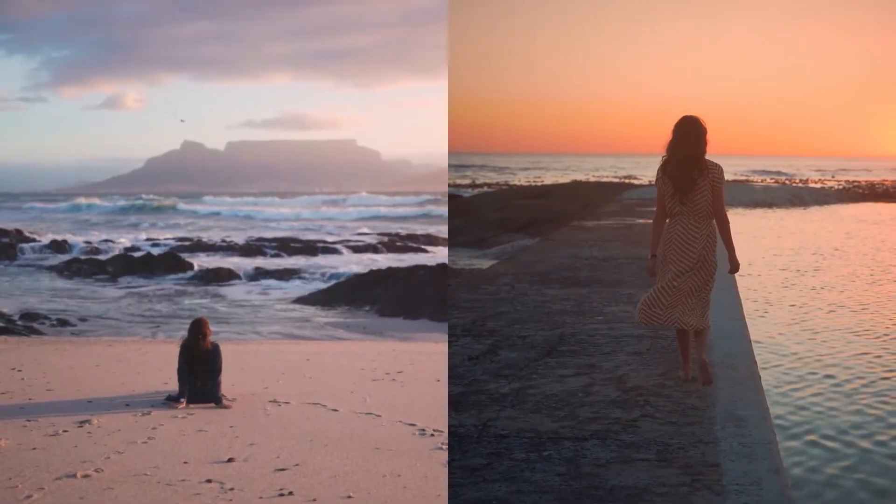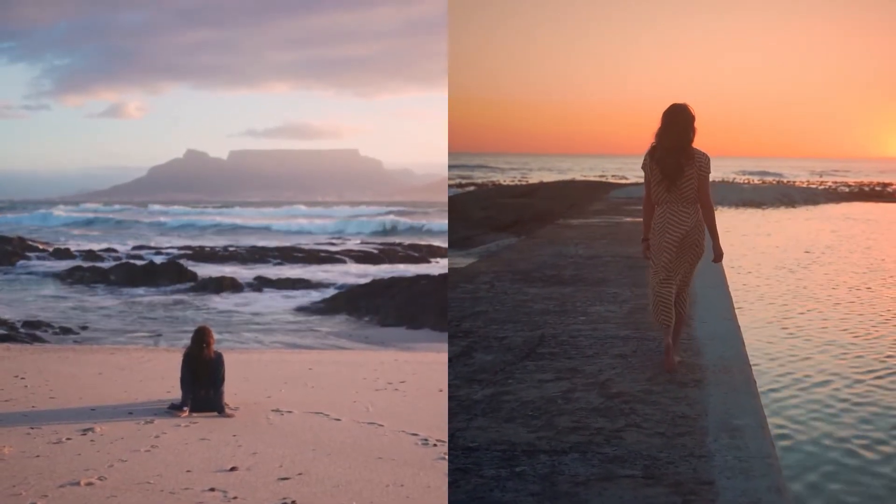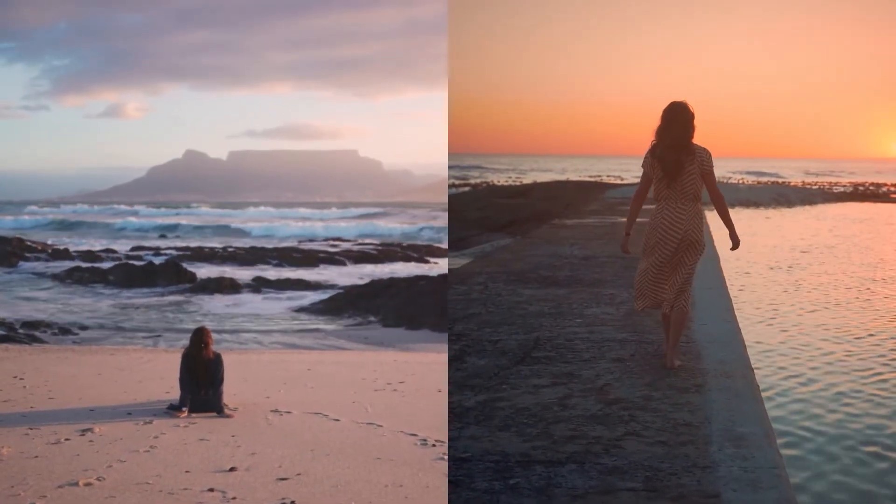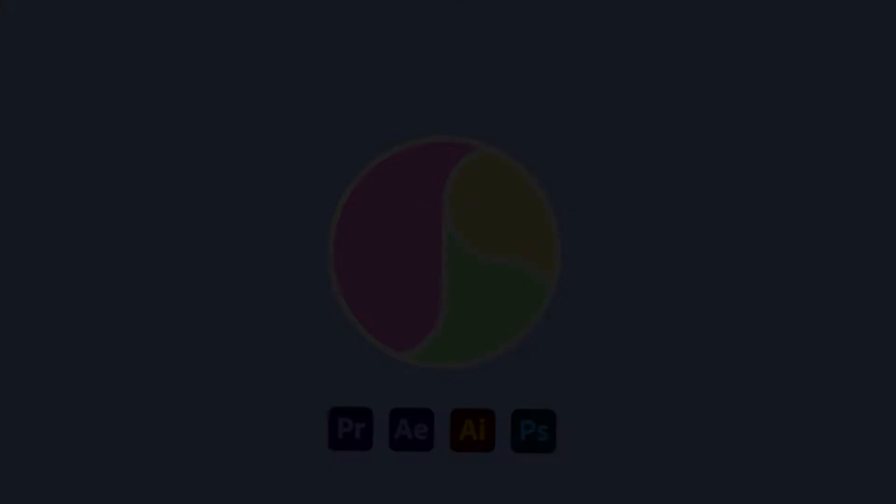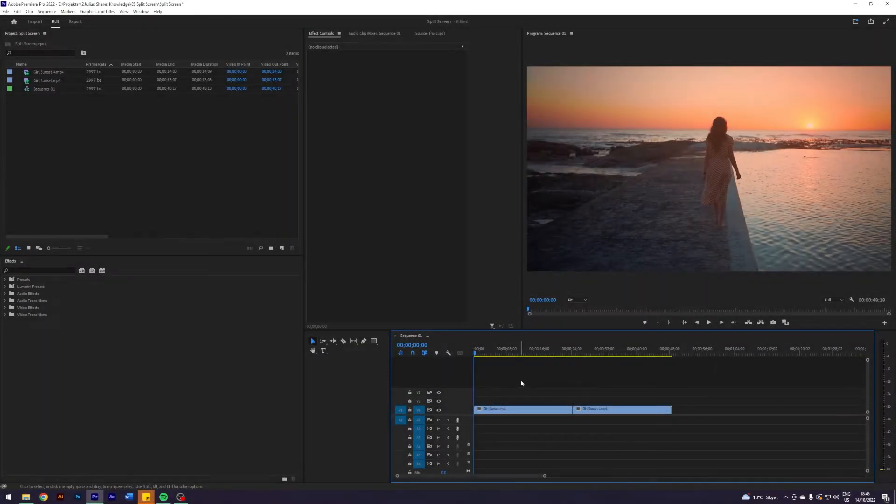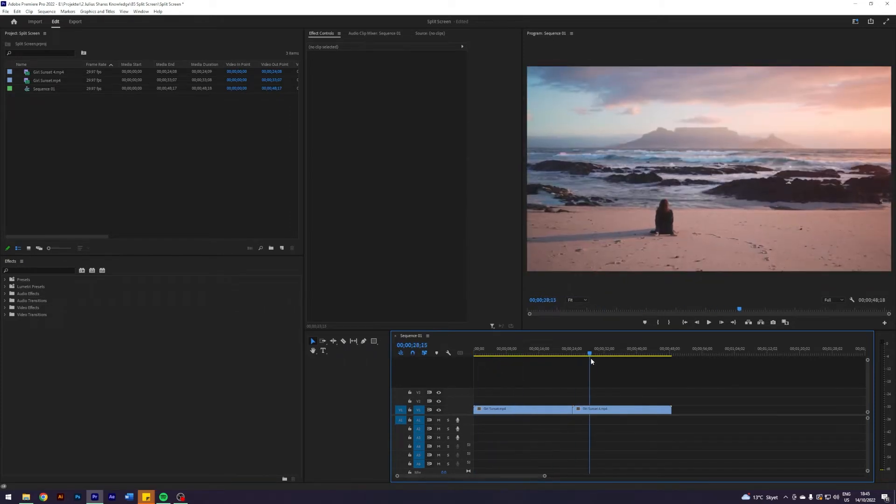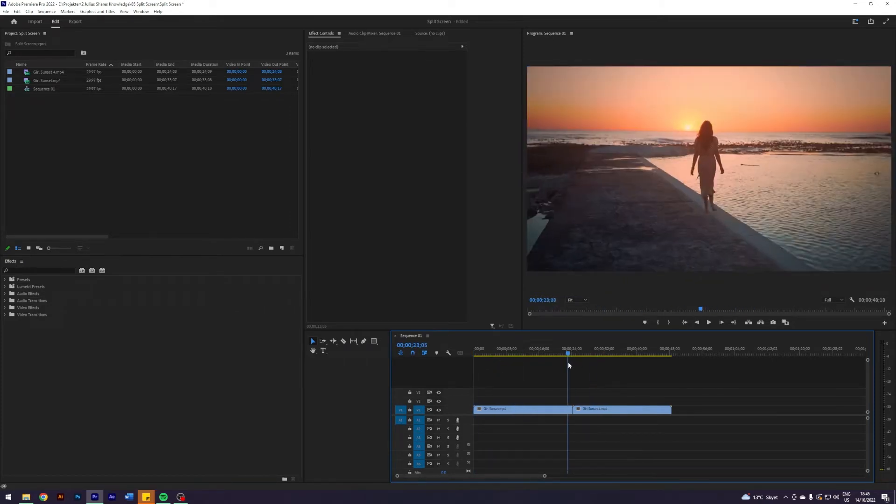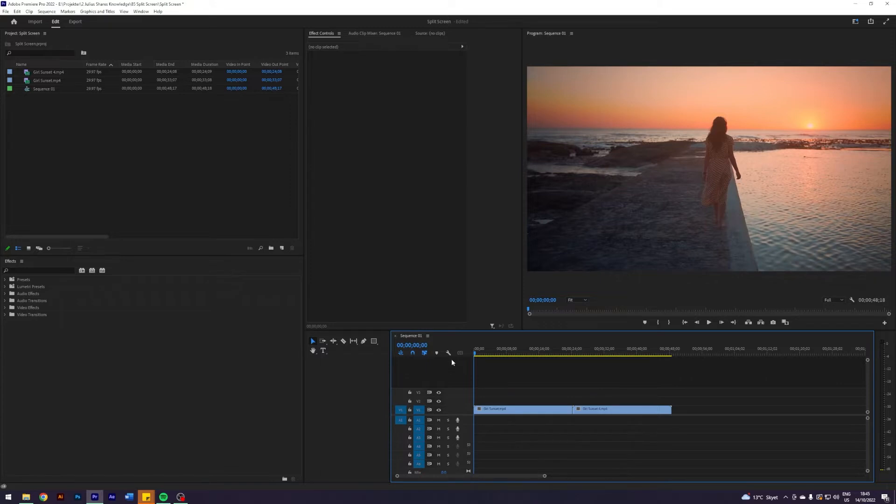What is up guys, Julius here and today I'll teach you how to do a split screen effect in Adobe Premiere Pro in four different ways. So I am here in my Premiere on this wonderful Friday where I prepared two clips which I will do the four split screen effects on. I will showcase three ways you can do it which are in my opinion not the greatest and I will show my favorite way to do a split screen. So let's get started.